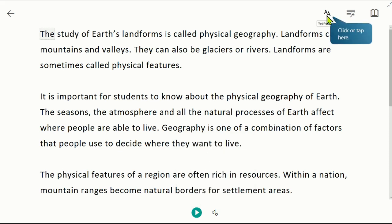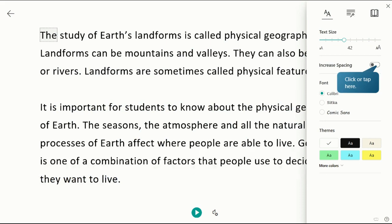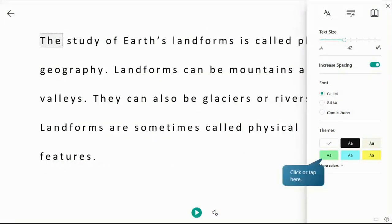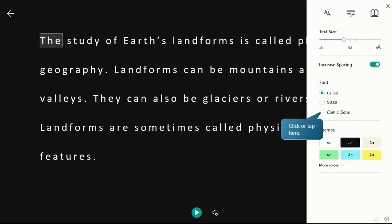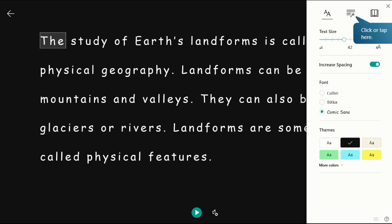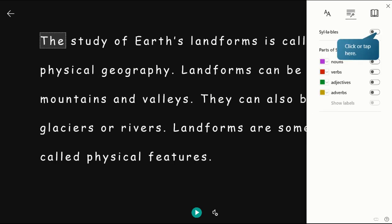The text and grammar preferences allow users to modify the size, spacing, and appearance of the text, change the background color, and identify parts of speech.